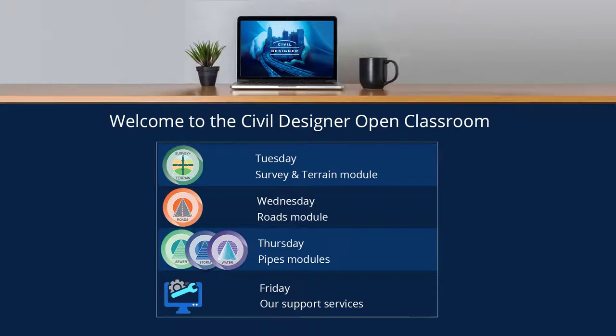Good afternoon all. I trust everyone is safe and well. Welcome to the 8th week of our Civil Designer Open Classroom webinar series. We've had a number of new registrations since Friday's webinar. If today is your first open class and you wish to view any of our past 27 webinars, they're posted on our website www.civildesigner.com in the Services section under FAQ videos.